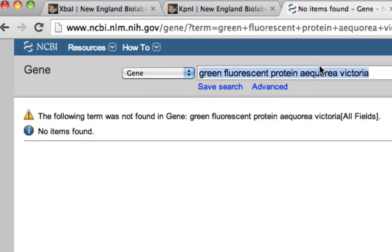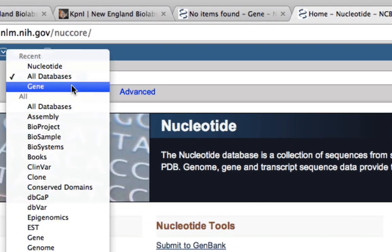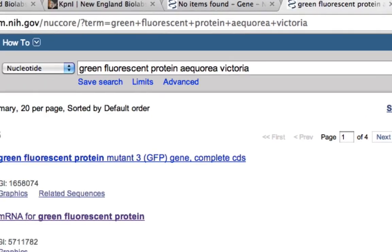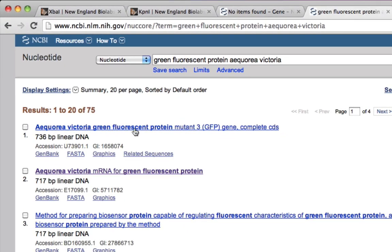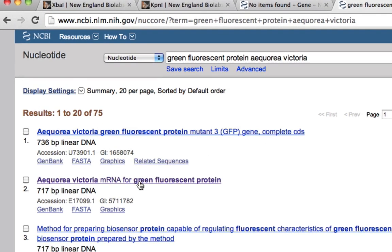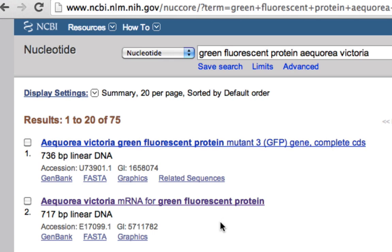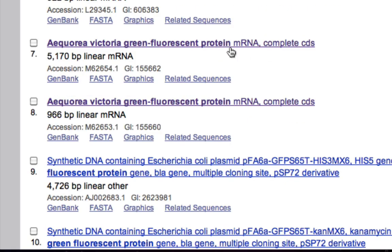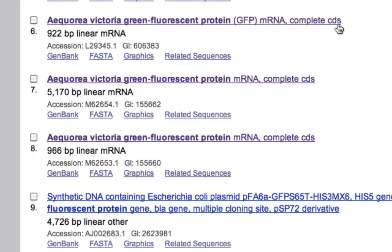Instead of searching 'gene,' let's look under 'nucleotide' for all kinds of nucleotide sequences. I'll put in 'green fluorescent protein.' The first gene result tells us Aequorea victoria gene, green fluorescent protein mutant 3 — not very interesting. Below that we have mRNA for green fluorescent protein, which is the kind of sequence we want. Further down there are three results for Aequorea victoria green fluorescent protein mRNA, complete CDS, though their sizes are very different — the first is 922 base pairs, the second is 5,170 base pairs.